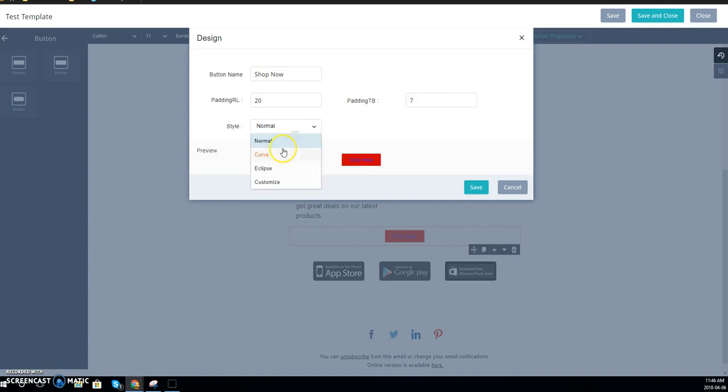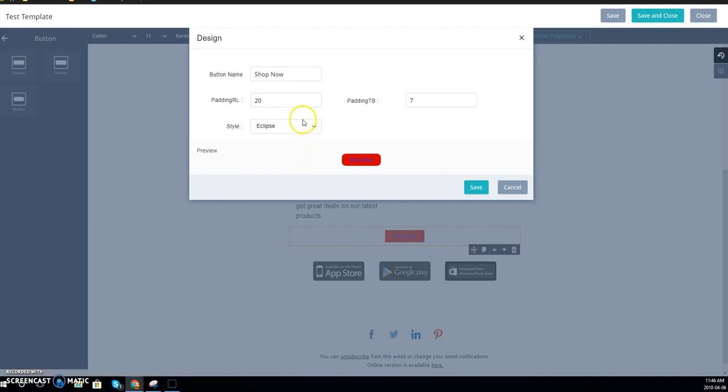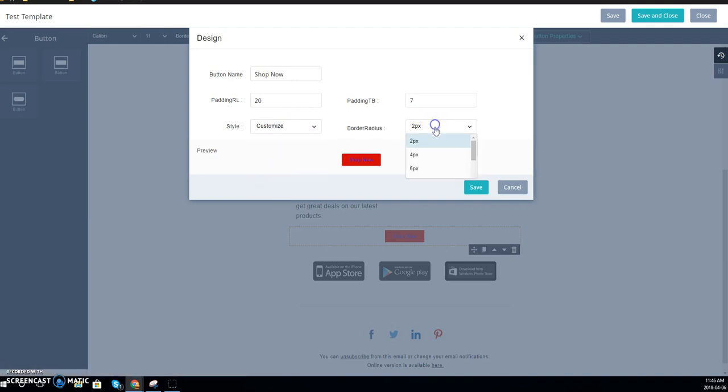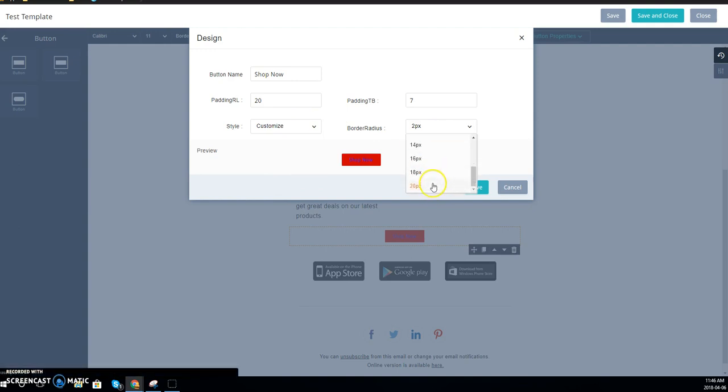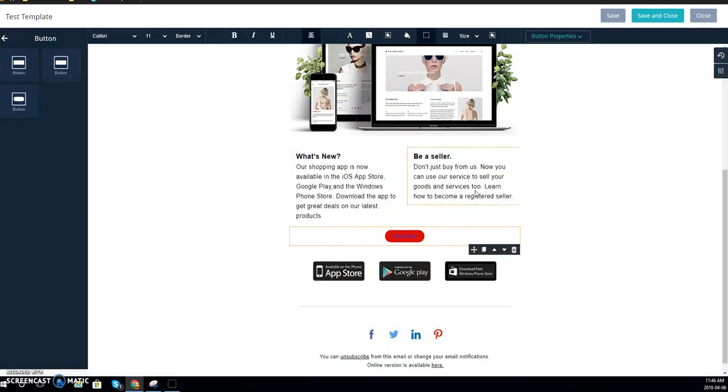And then the style—this is where you can choose whether you want the curved corners, eclipse, or customize it. And this you can make it even more round if you want. You can go ahead and save it there.